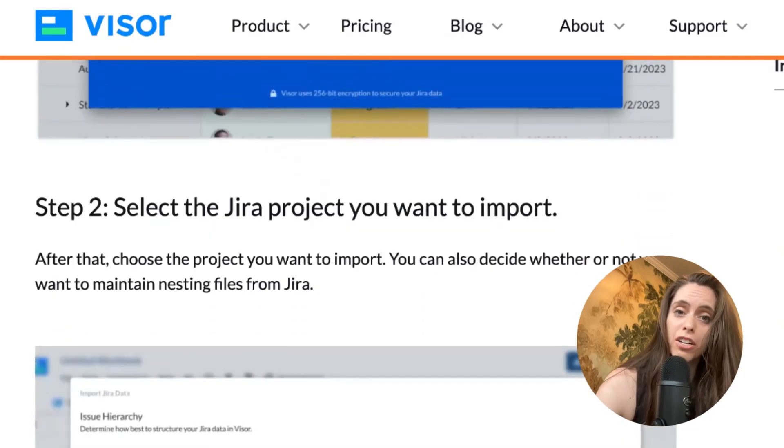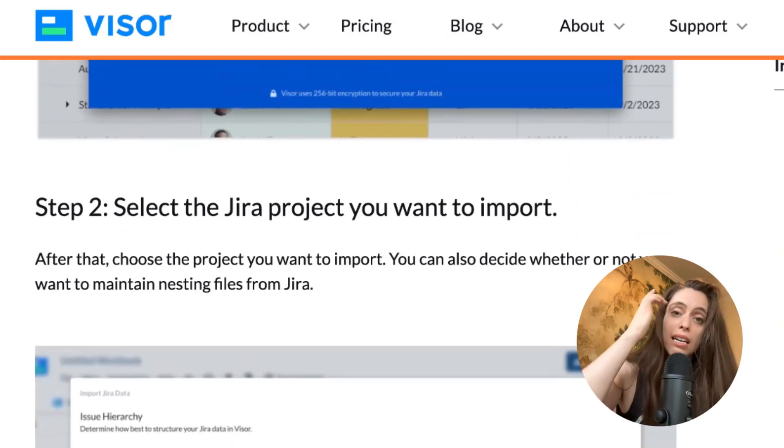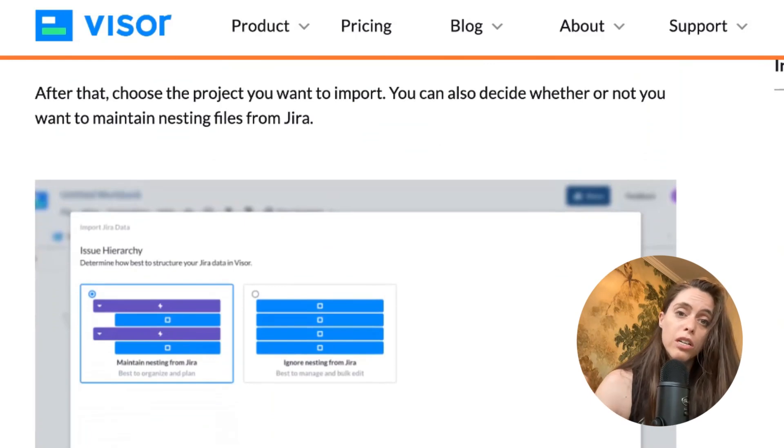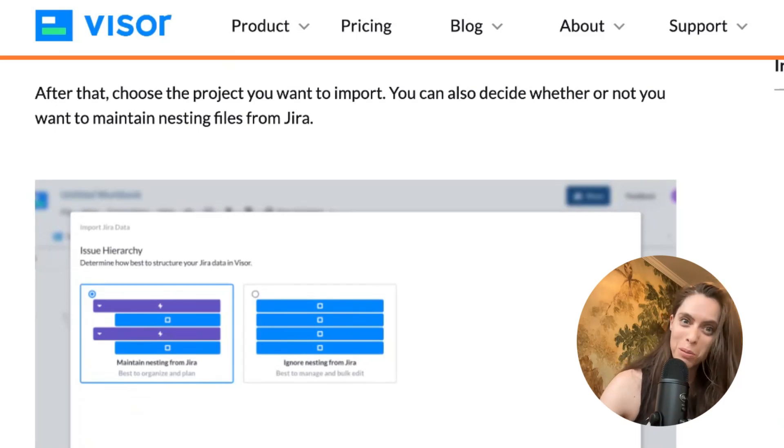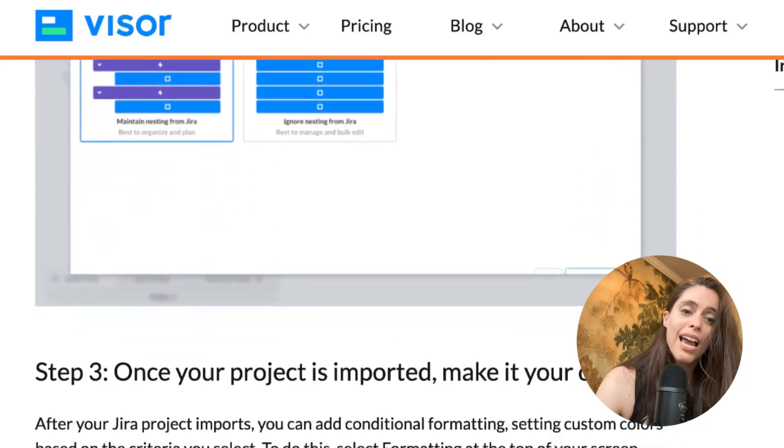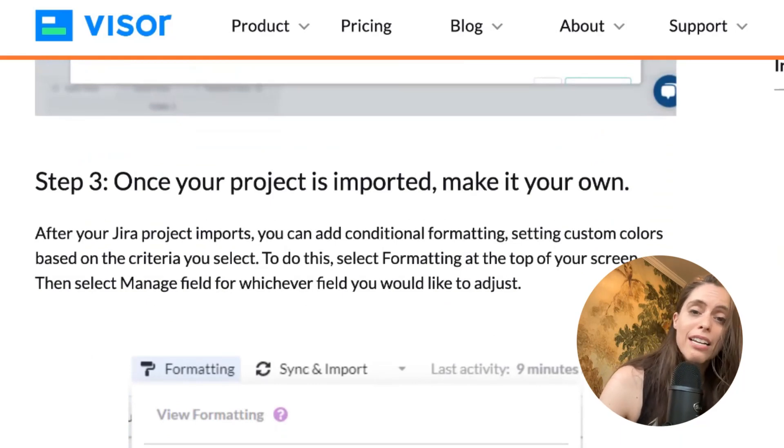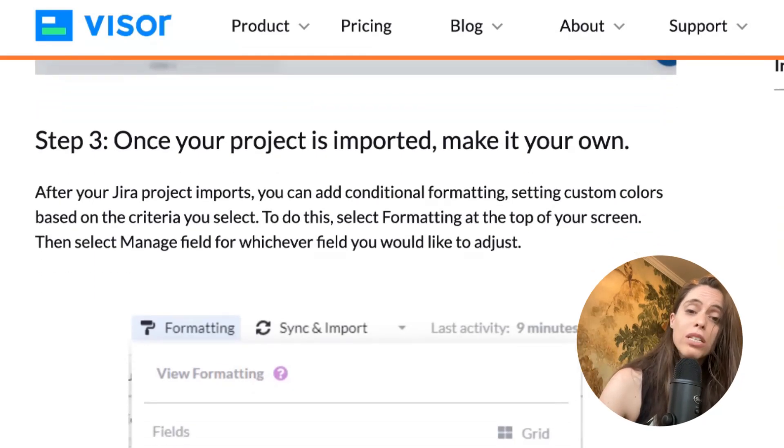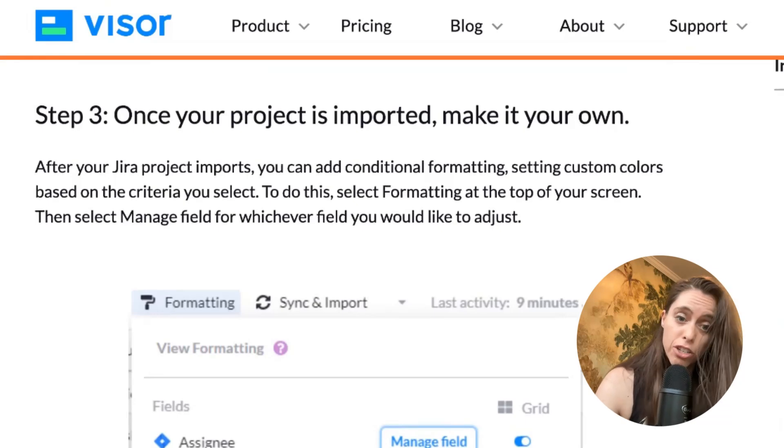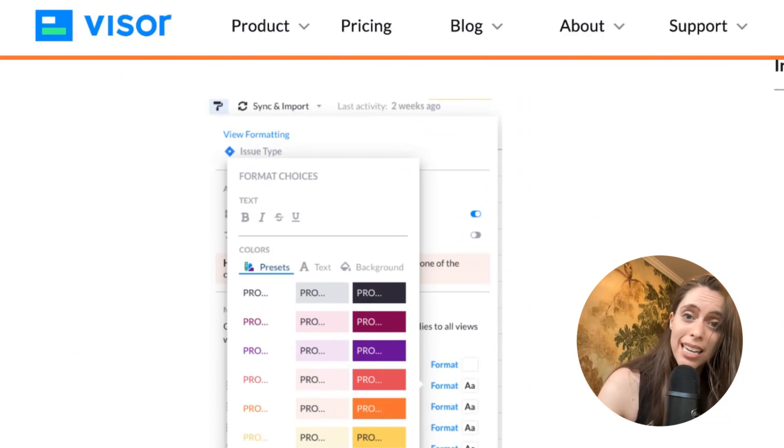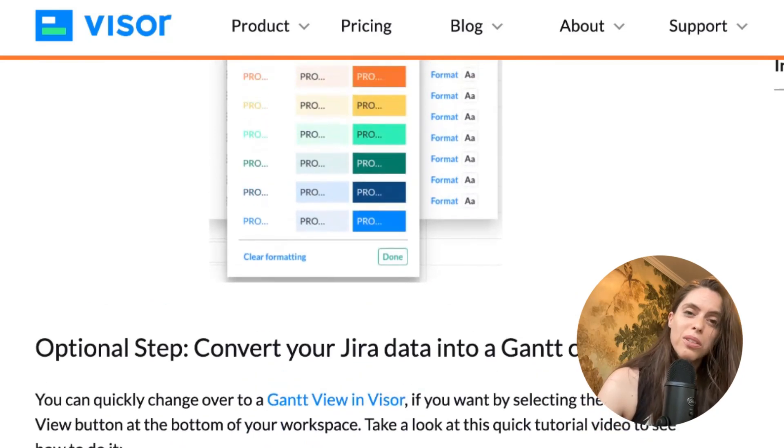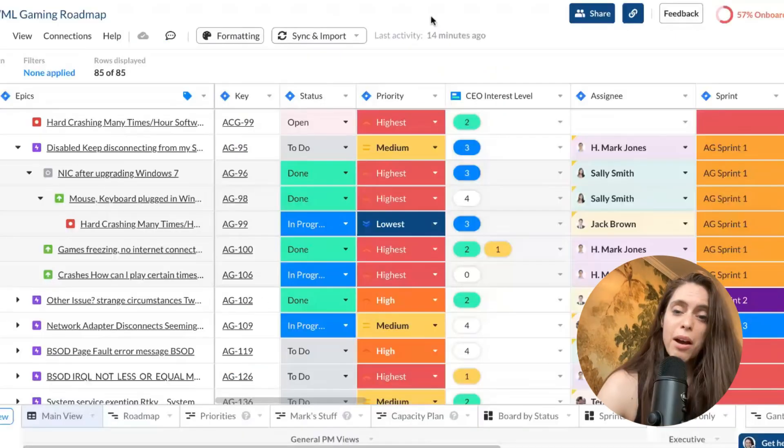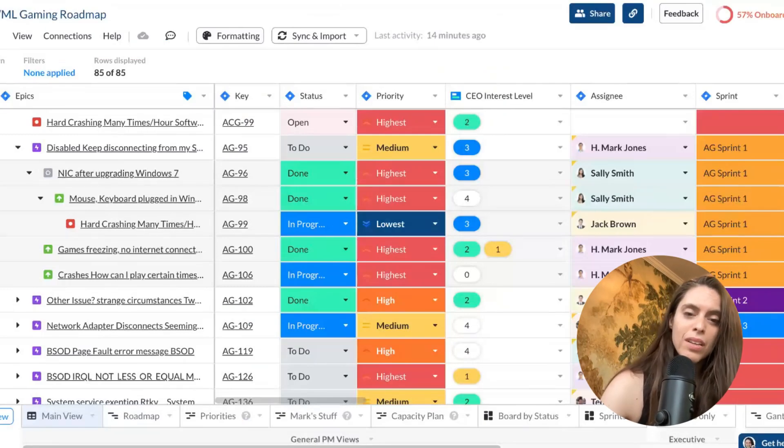And from there, you'll then select the Jira project you want to import. You can choose one Jira project, or if you know JQL, you can bring in more than one Jira project. You'll also be asked to choose whether you want to maintain the Jira nesting or ignore it. Most people choose to maintain it. That way, your spreadsheet will have nested hierarchies exactly like Jira does. And then once your project is imported, you can make it your own. And so when you're importing, you can choose the Jira fields that you want. We accept over 75. And once they're in there, you can add custom fields in Visor to complement and enrich your Jira fields. You can also add conditional formatting all the way down to the exact RGB colors that you want to make a really colorful spreadsheet or roadmap or Gantt.